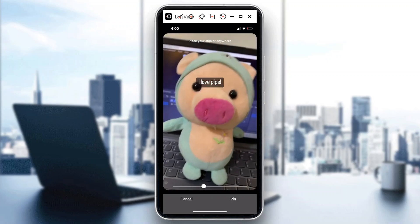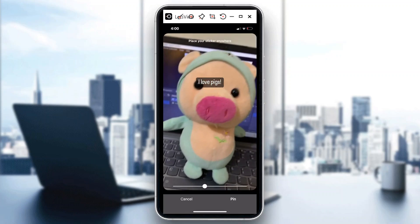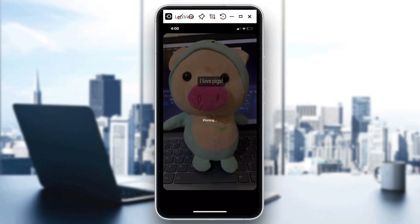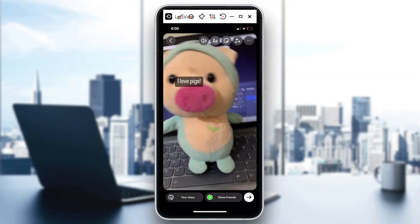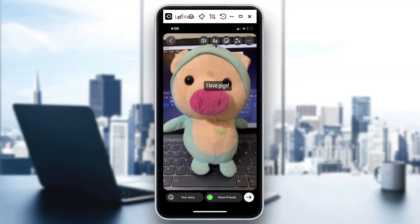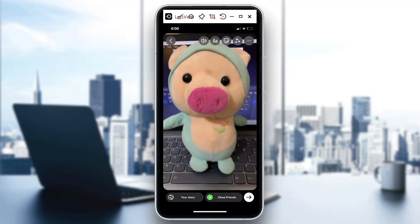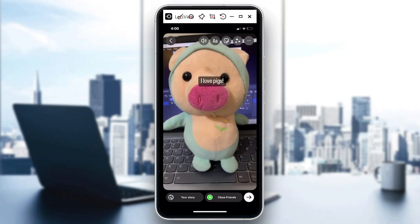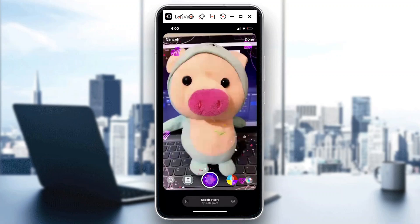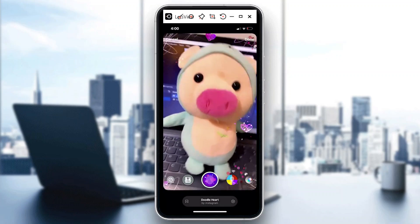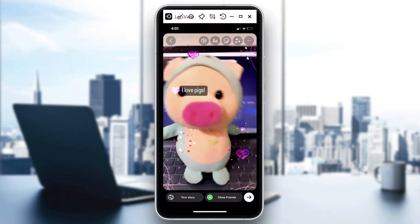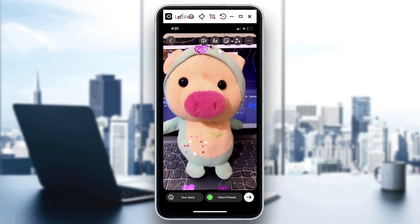It's up to you where you would want to pin that particular part of the video. So say for example if I want it here, hit 'Pin' and that's how it's going to look. And if you wanted to add something more, you could definitely add some highlights. So that's how you basically pin text in your Instagram Story.